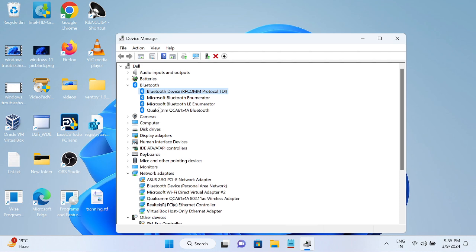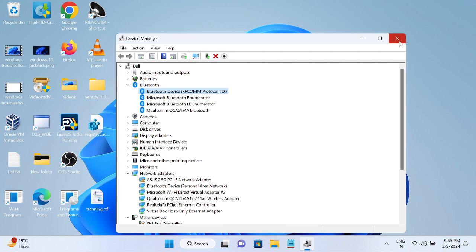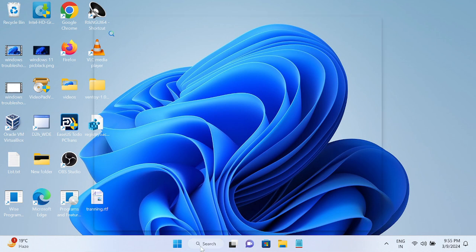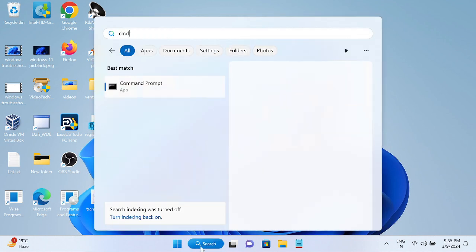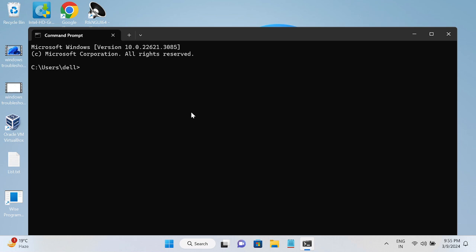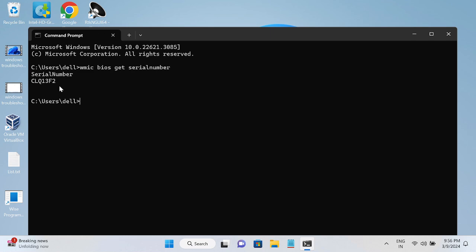Now let's start the proper driver installation process. First, get your serial number by opening CMD in normal mode and typing: WMIC space BIOS space get space SerialNumber. Hit Enter. Then select the result with your mouse and hit Enter again to copy it.